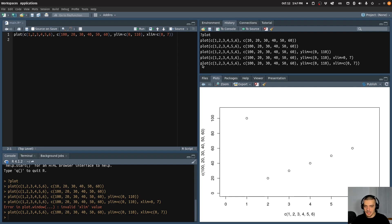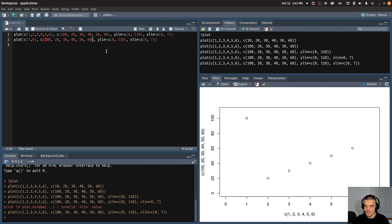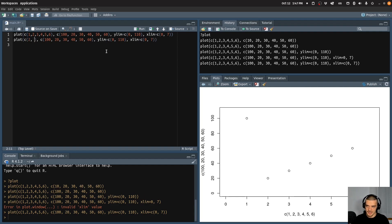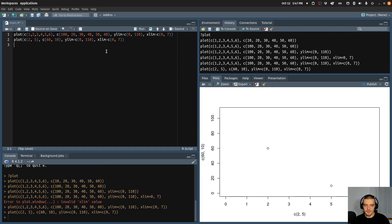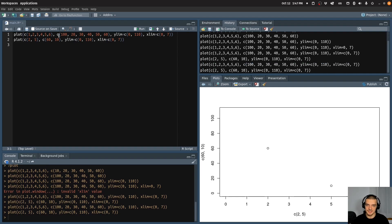Now, let's say I have a plot like this and I want to add some more points to it. If I run a second plot function — so if I copy that — and let's say I have some more points that I want to plot, or actually let's use some points that are already in the range. So let's use something like I have the points two and five for the x coordinates, and maybe something like 60 and 10 for the y coordinates. Then if I plot this, I get a new plot. So I can plot this and this, but these are two separate plots.